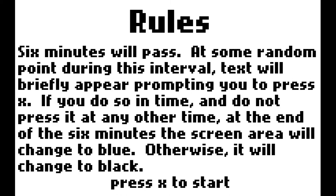I'll just press X here. Six minutes will pass. At some random point during this interval, text will briefly appear, prompting you to press X if you do it's on time, and do not press it at any other time. At the end of the six minutes, the screen area will change to blue, otherwise it will change to black. That really is all there is to it.